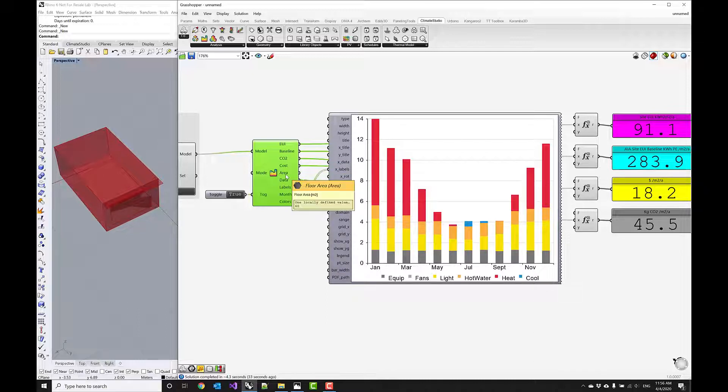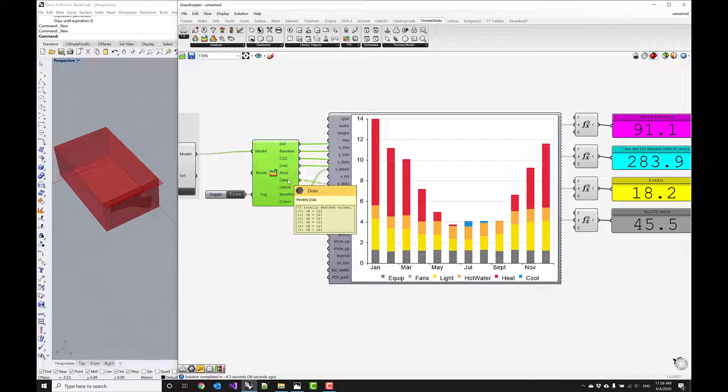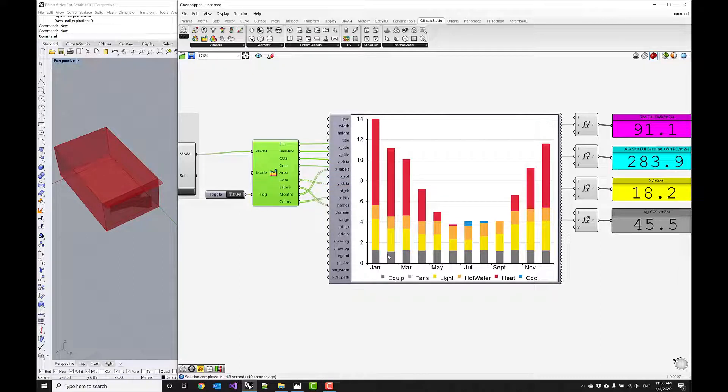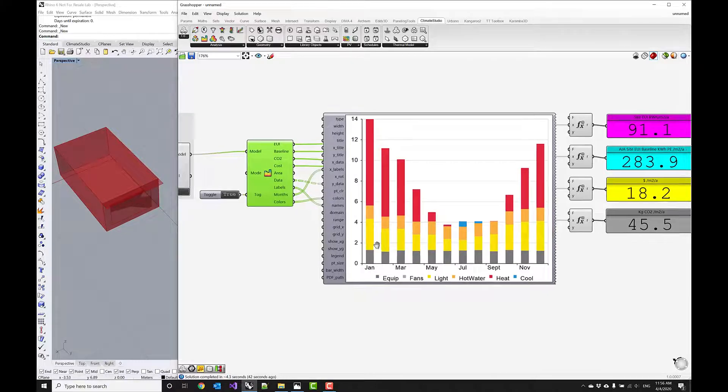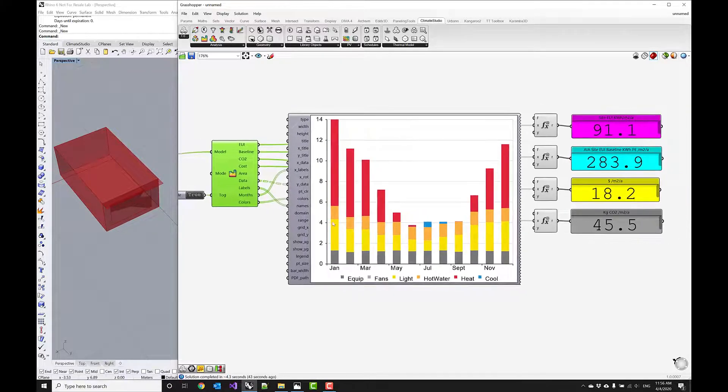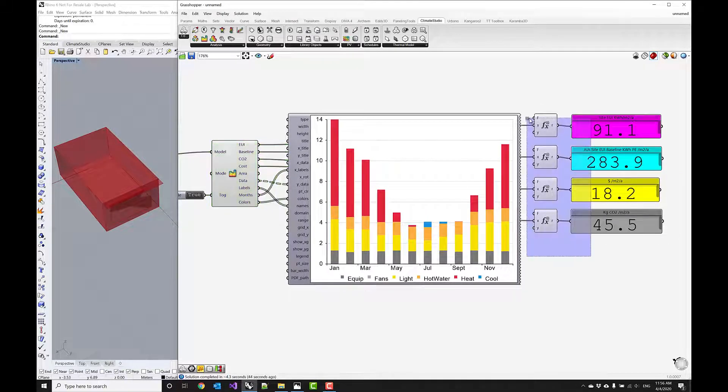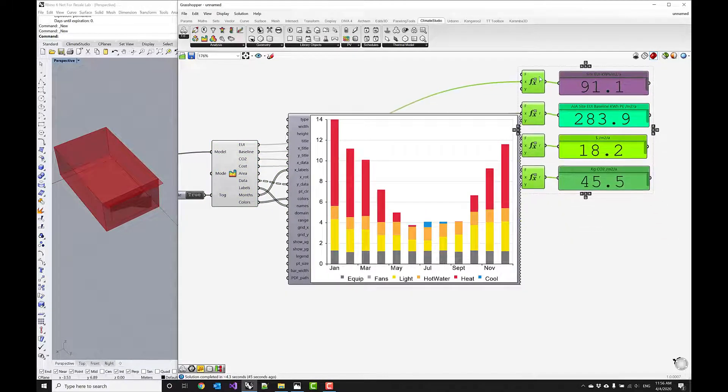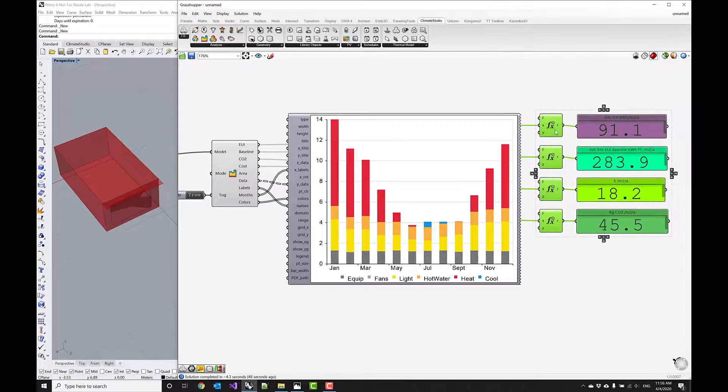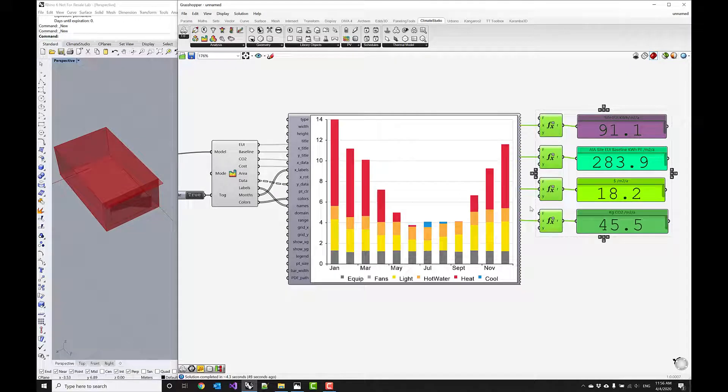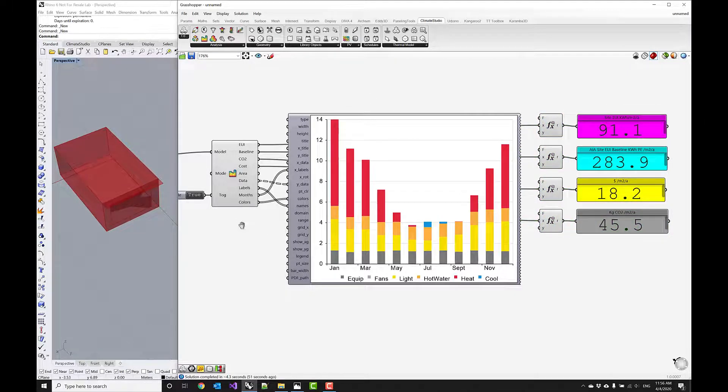And it reports the floor area of your building as well as kind of the raw data that is used to plot this EUI breakdown here. So you see you can use kind of these simple text panels to summarize the zone results.